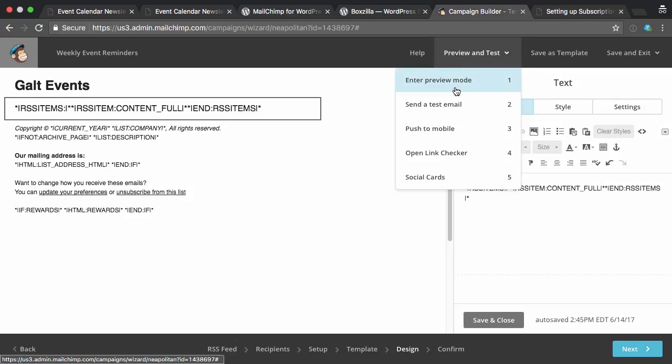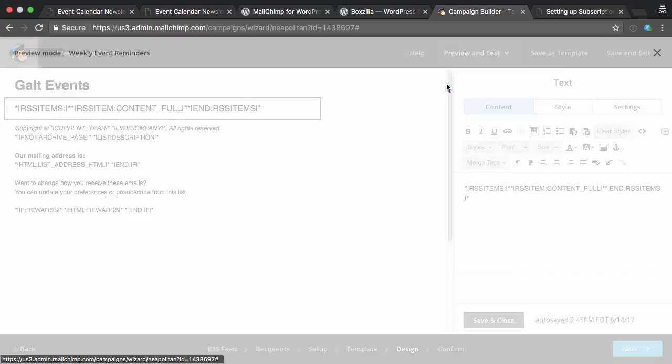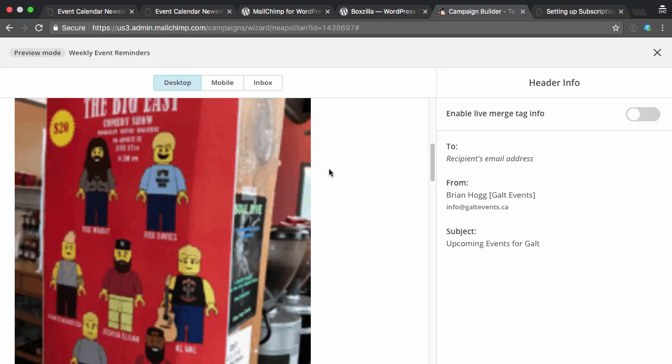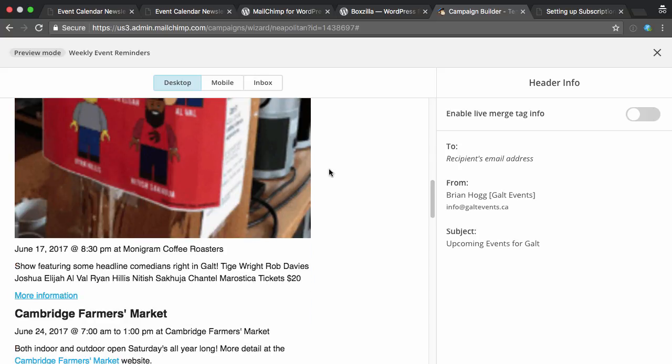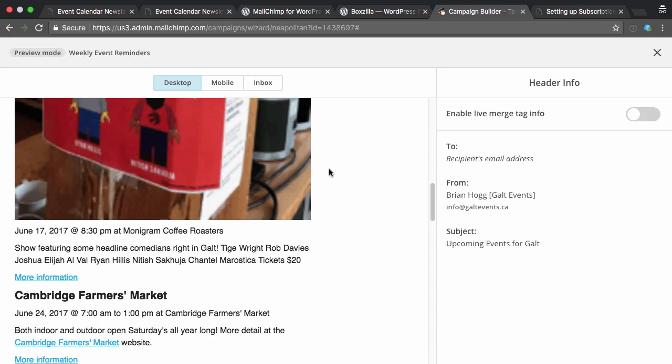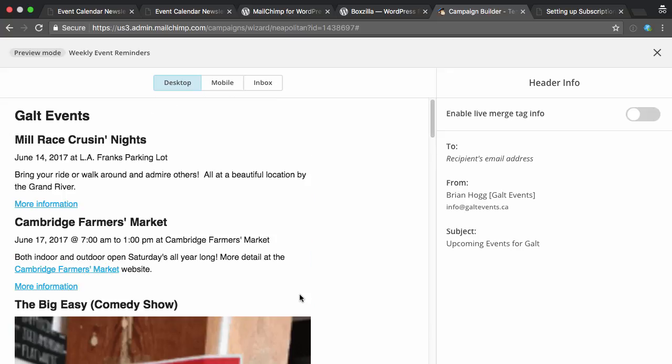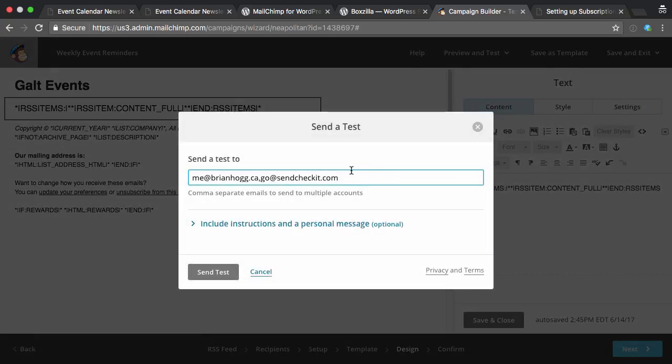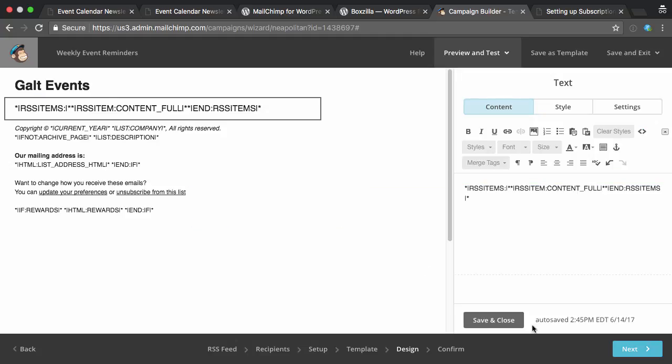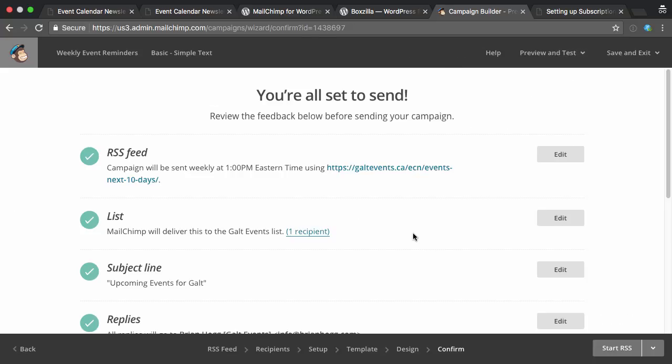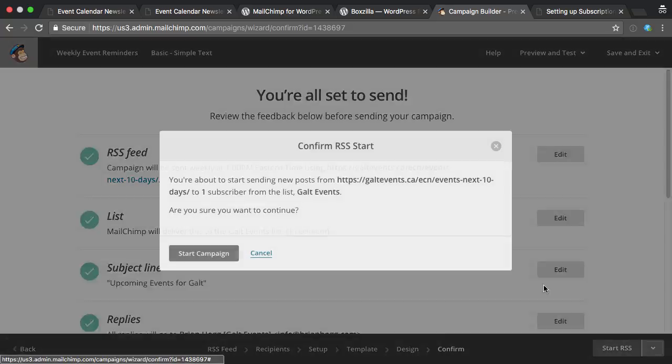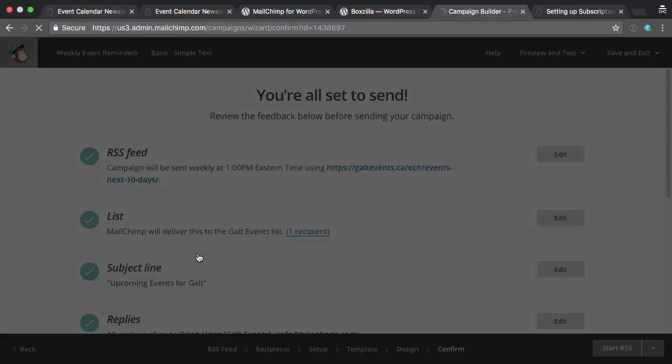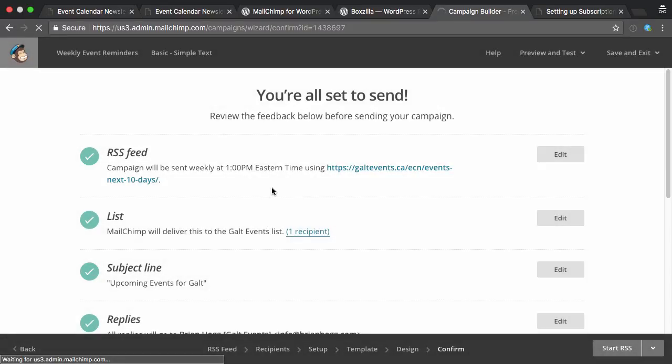Now, if I do a preview and test, we can see that this is actually pulling in the events from our site with links for more information and they can view that and away they go. Again, you can customize this or use one of the other designs if you'd like. I can now send a test email to myself to make sure that it looks how I want on mobile or on whatever desktop client. And finally, hit next. And assuming you're all set, you can just hit start RSS, start campaign.